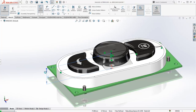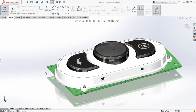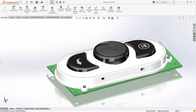The D key also brings the confirmation corner option to your mouse location, saving further time and mouse travel. Pressing the D key a second time exits editing the part and returns to the top level assembly.